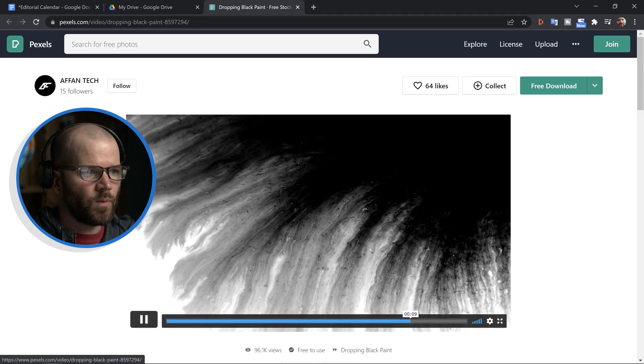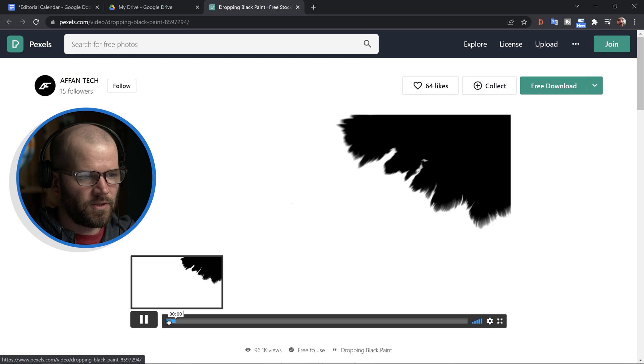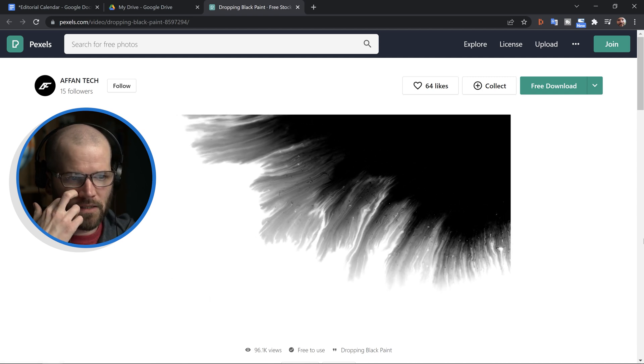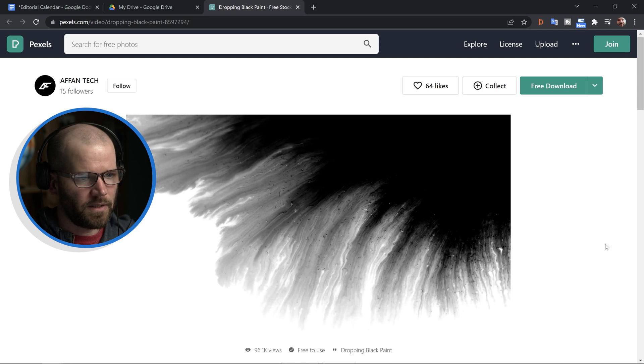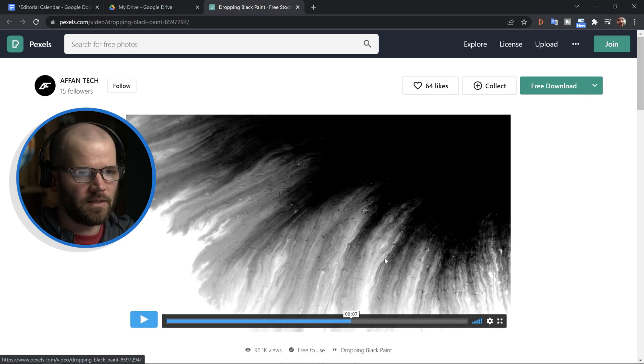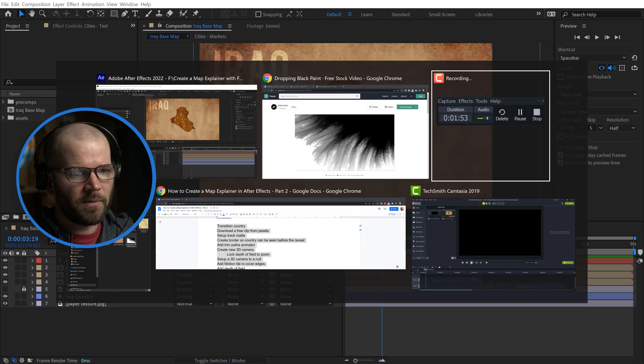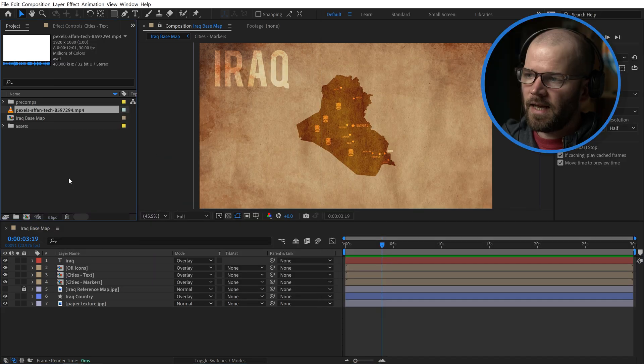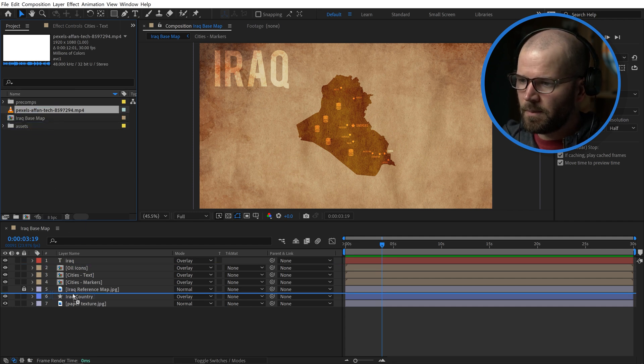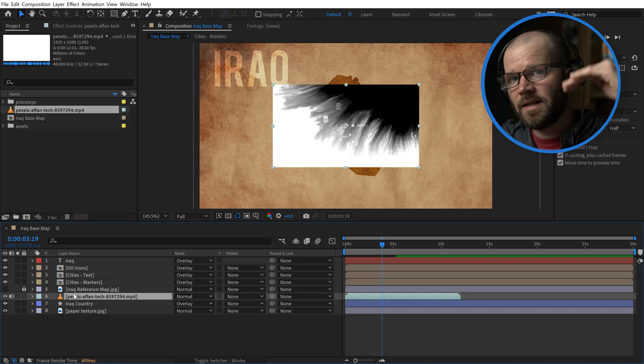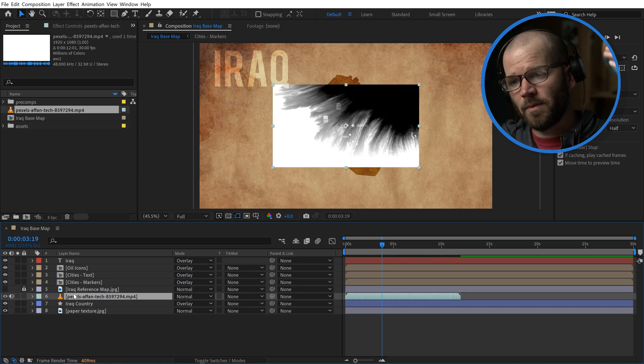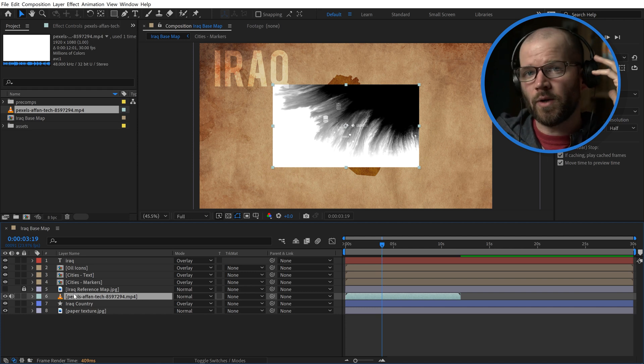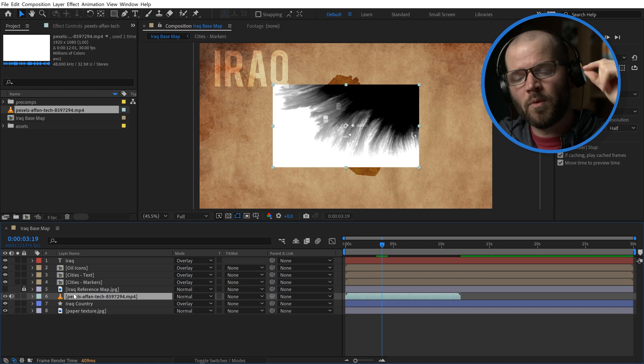So I'm back here at this website Pexels. This is where I got the paper texture in part one for the map. And I found this clip of dropping black paint. It's a video clip and this is going to be perfect. So I will link to this in the video description if you'd like to follow along here. Now I'm going to bring this into my project. And essentially what we're doing here, well let me put it in the timeline first. So I'm going to place this as a layer directly above my Iraq country shape layer. And it's important that it's directly above it because I'm going to be using it as what's called a track matte. More specifically a luma matte.